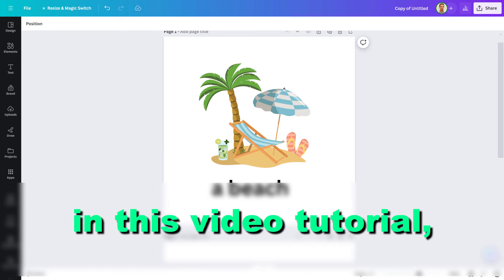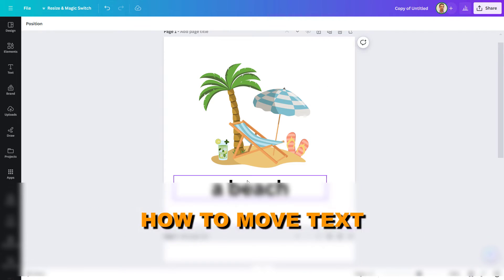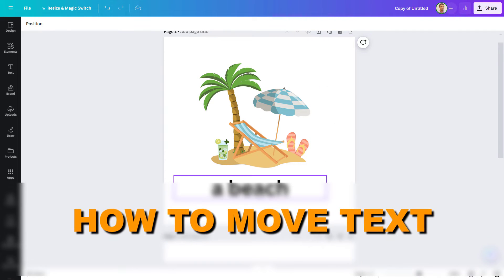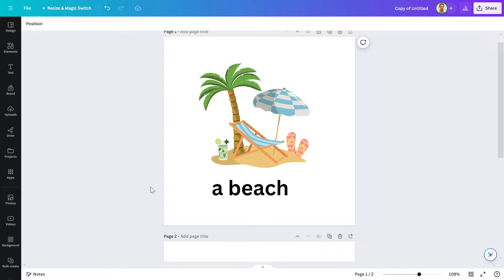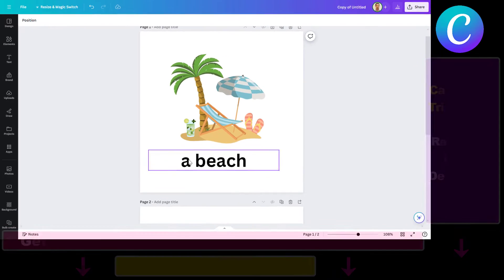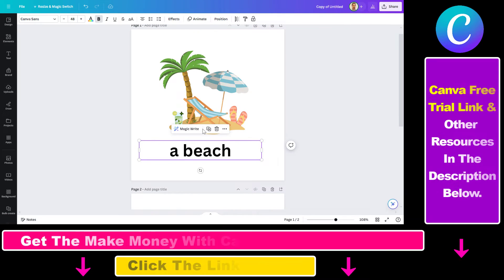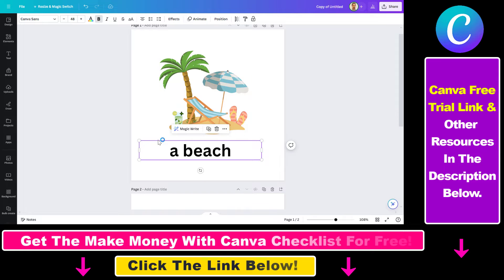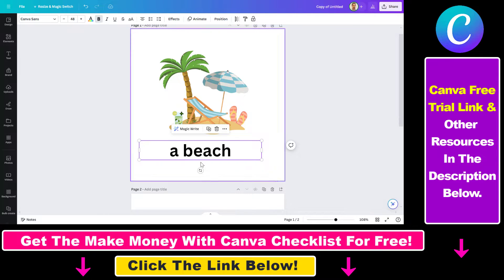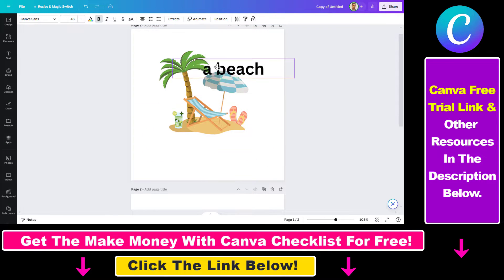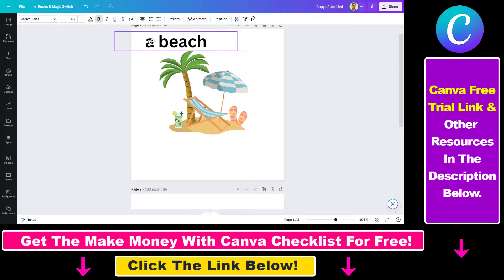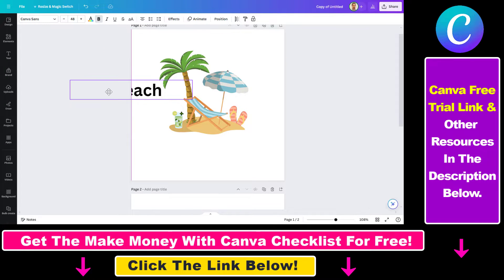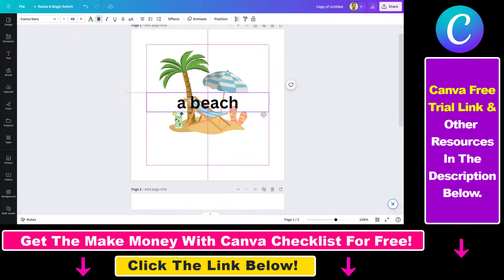Hey everybody, in this video tutorial I'm gonna show you how to move text in Canva. There are multiple ways to do it. The most straightforward way is to select the text you want to move, and once you select it you're gonna be able to drag and drop the text to anywhere on the canvas you want.